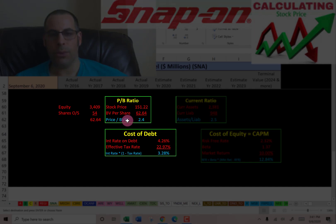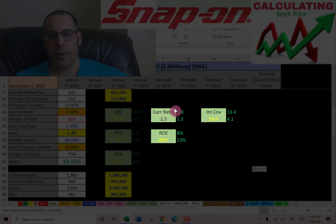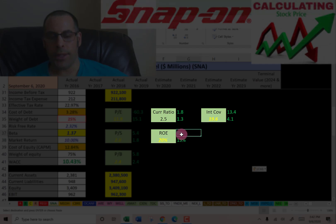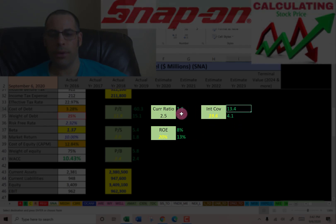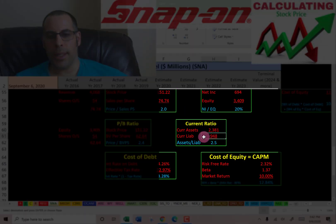Price-to-book is stock price over book value per share. To calculate book value per share, that's equity over shares outstanding — equity is total assets minus total liabilities on the balance sheet. I like to see below 3.5; they're at 2.4, so investors are paying $2.40 for one dollar of book value. Current ratio is good at 2.5 — the average is 1.8 and the median in the market is 1.3. ROE is good at 20% — the median is 13% and the average is 8%. Interest coverage ratio is really good at almost 20 — the median is 4.1 and the market average is 13.4.